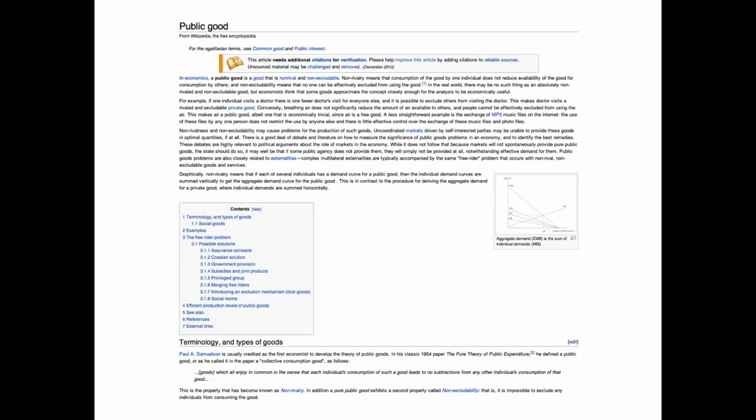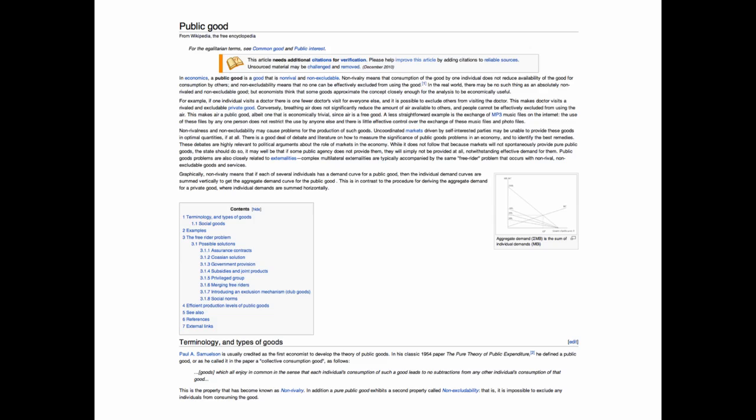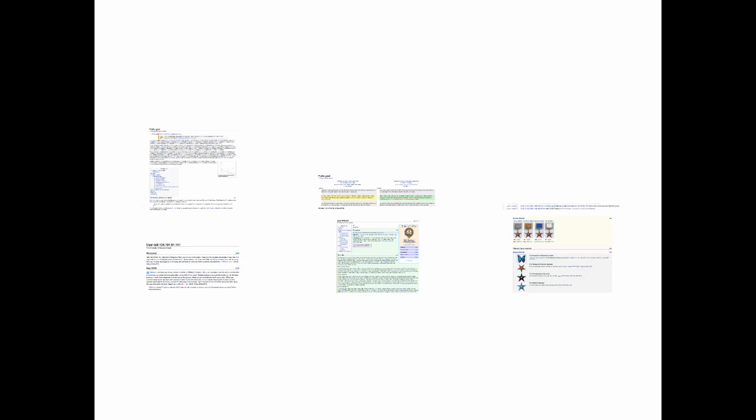Given what I had just seen in Star Trek, I decided to make an edit. Here's the edit I made. I added a sentence after the definition. You can see it in the green and red on the right, that this is something that young Spock learned in Star Trek 2009.